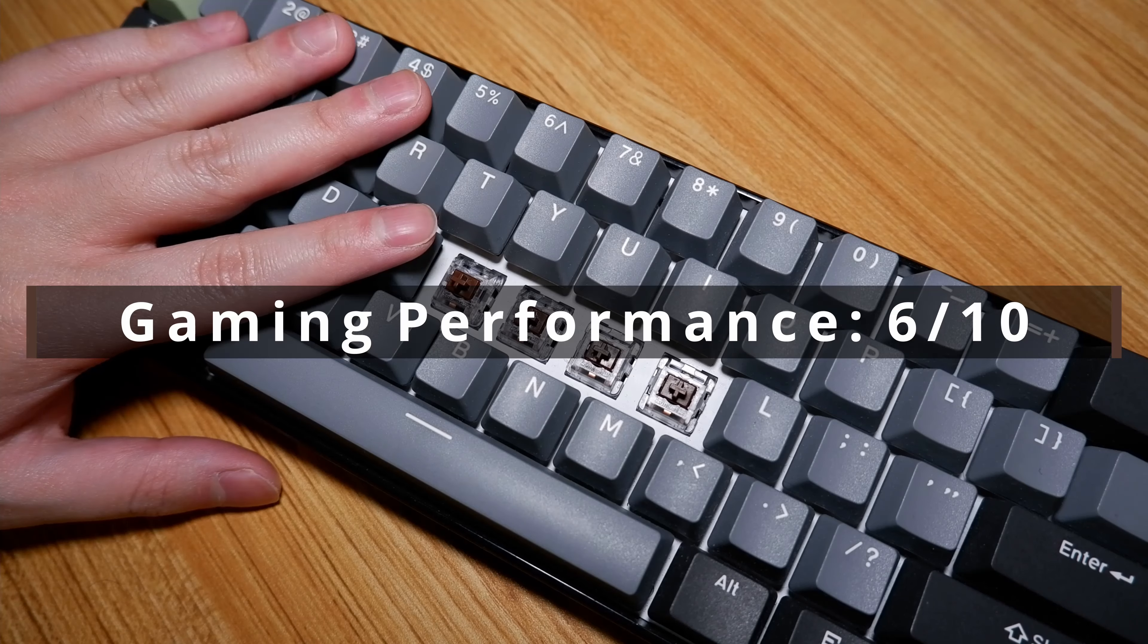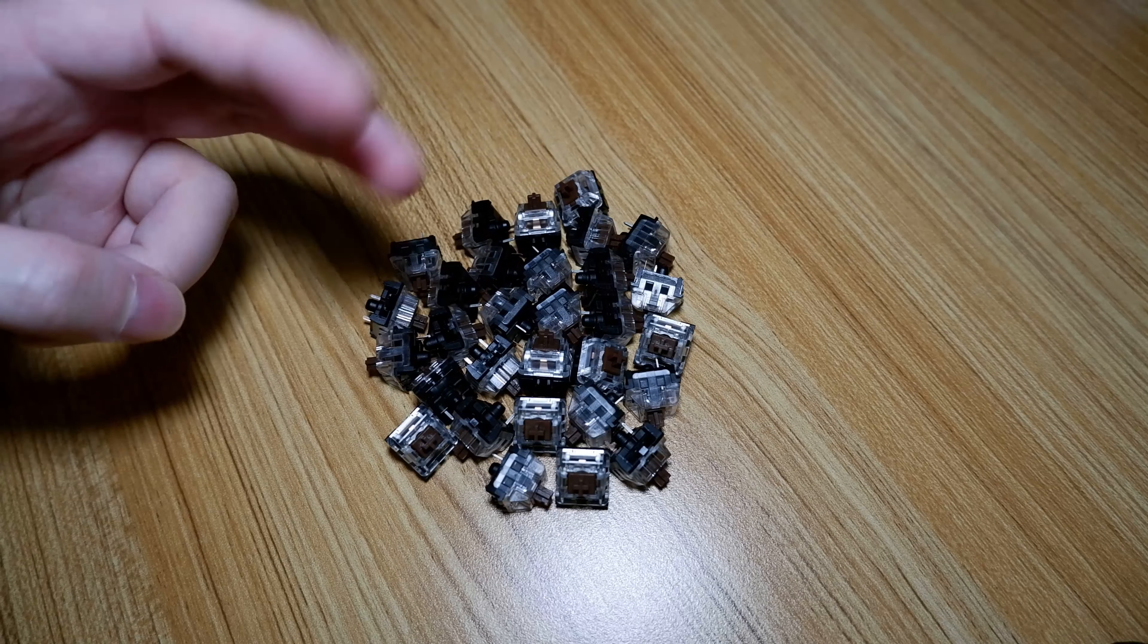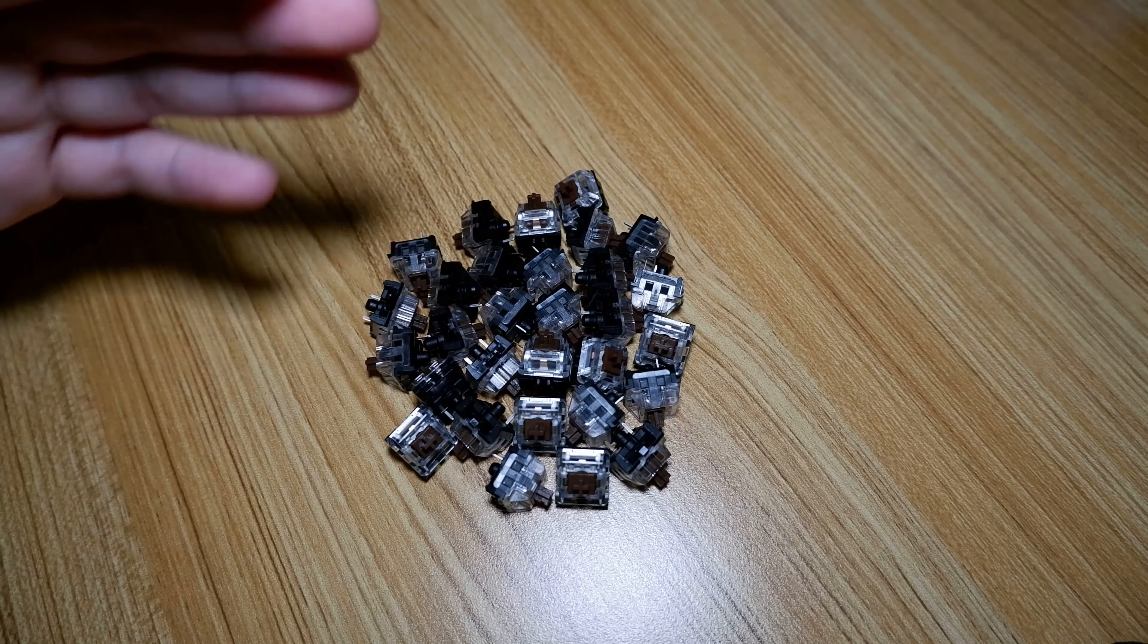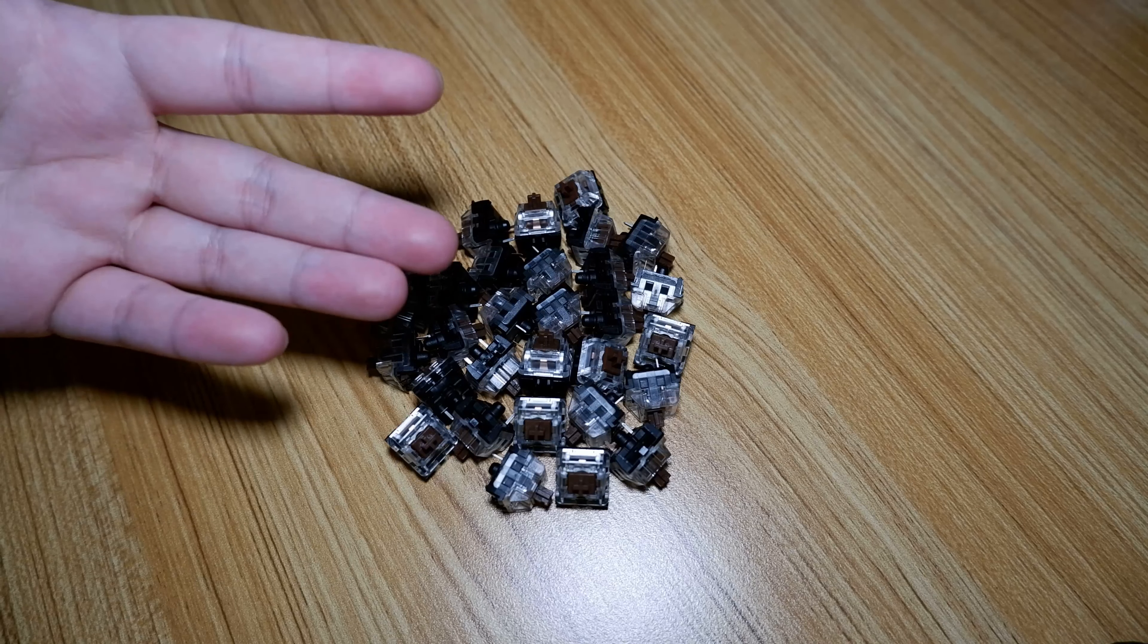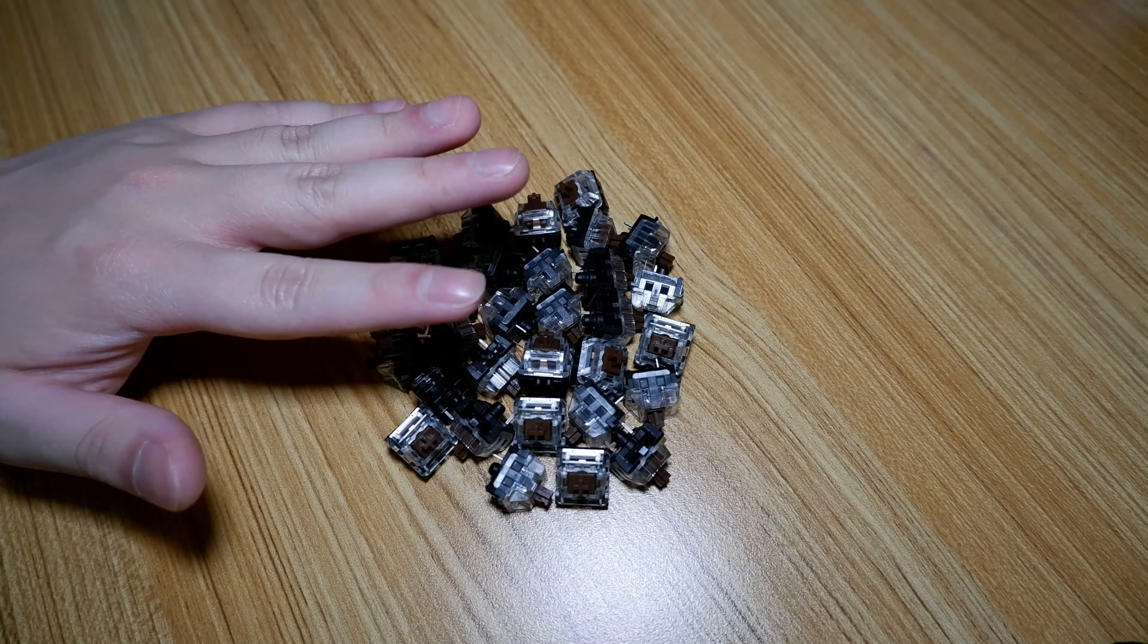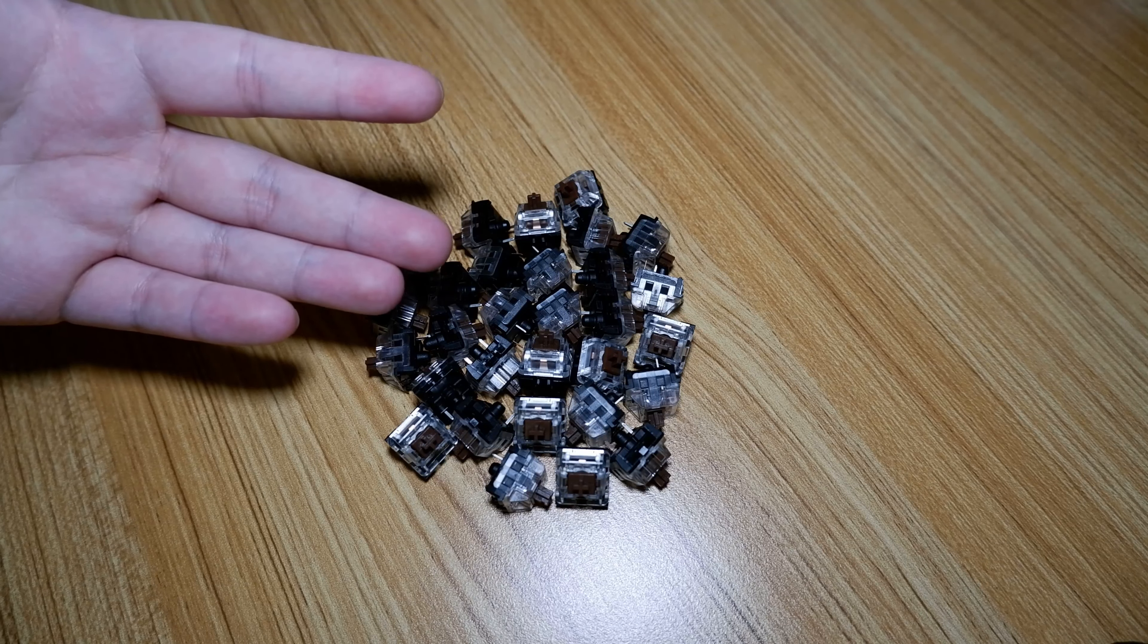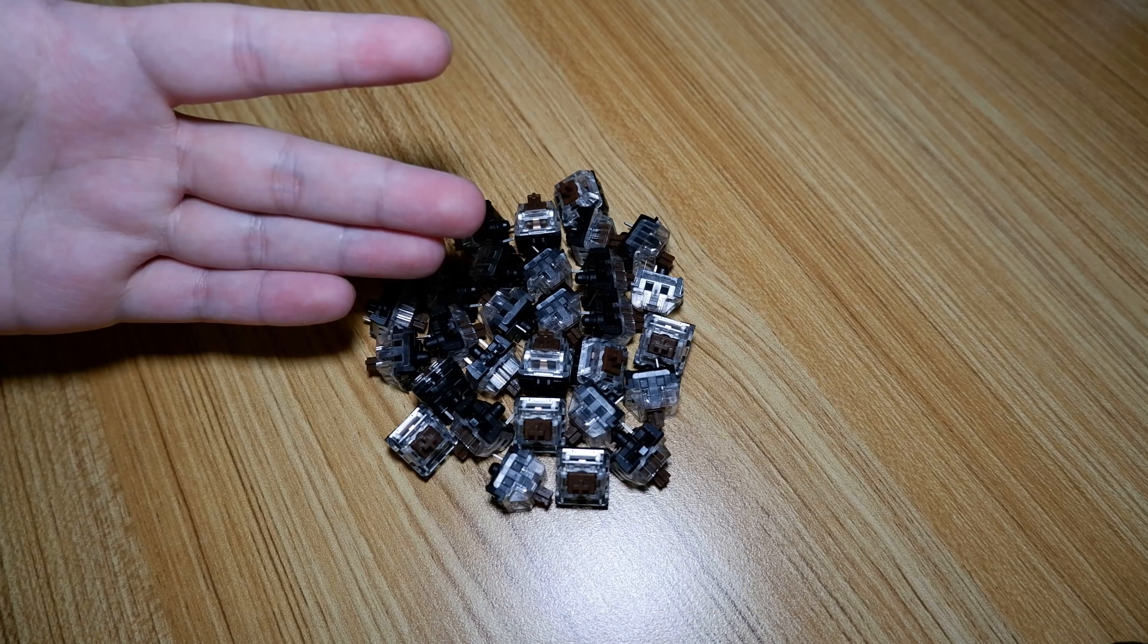In conclusion, if you're looking for a budget, hybrid style switch for both gaming and typing, and you're strictly limited to just one keyboard, consider these. They are an upgrade to the MX Brown, that's for sure. The final score for this switch is 28 out of 50 or 56%, identical to the Greetech Brown, which is a switch that is very comparable to this one.